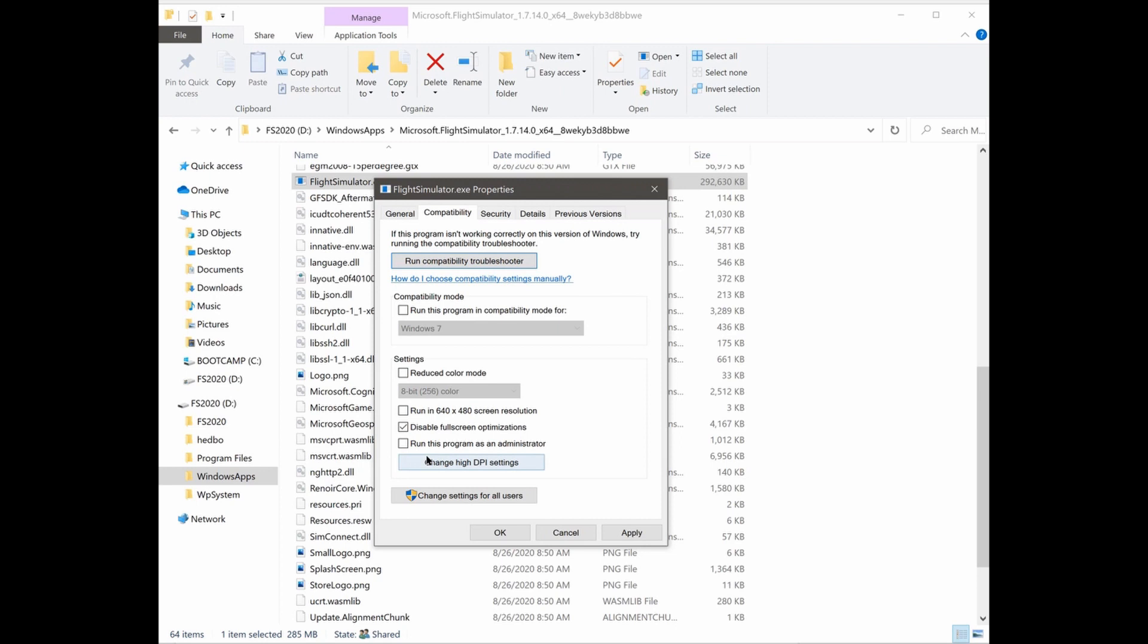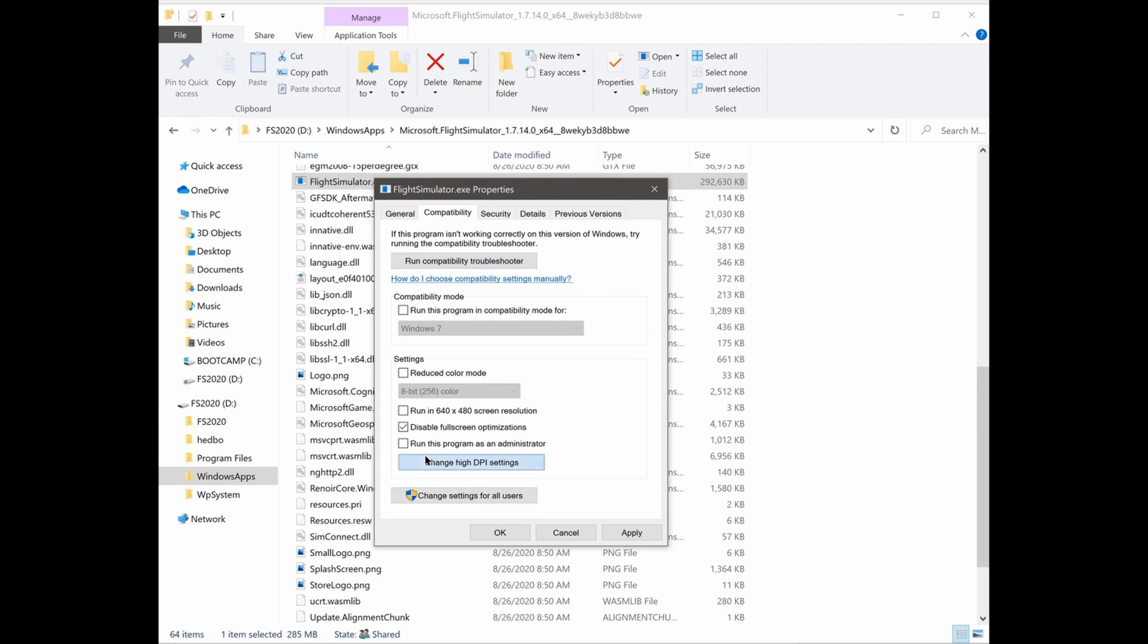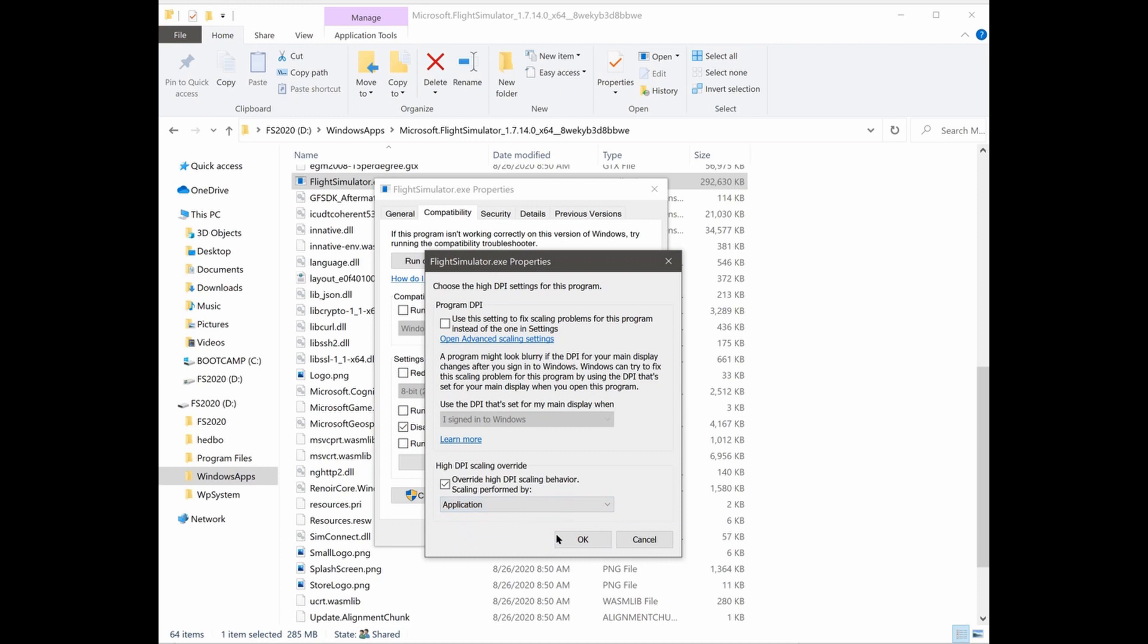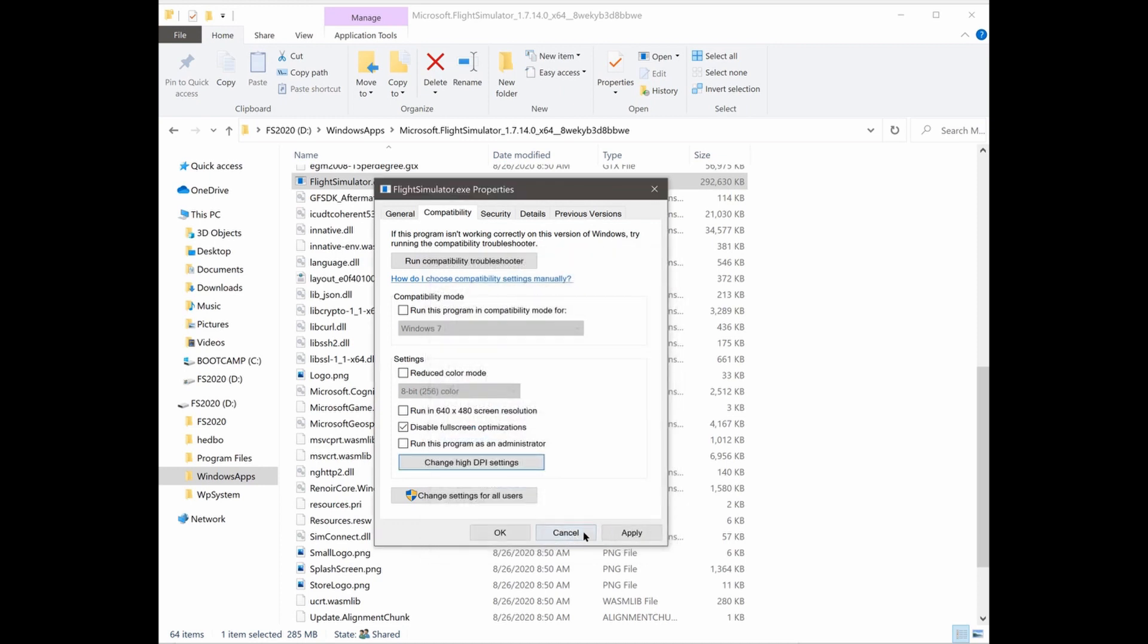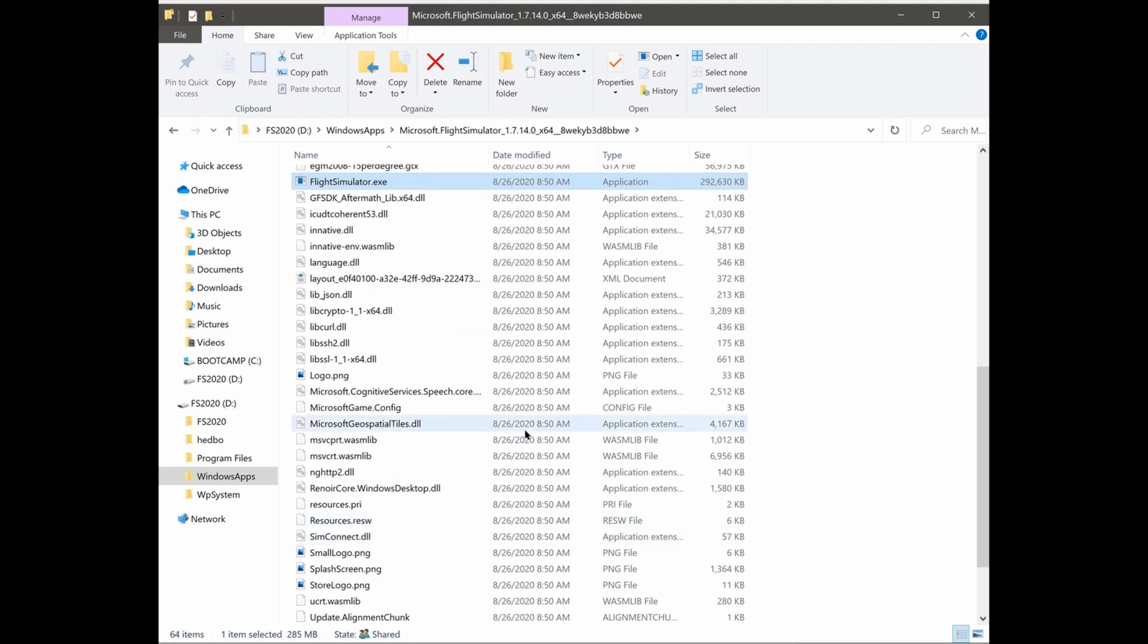Now, click on High DPI Settings and ensure that Override High DPI Scaling is checked and that the application is selected in the drop-down. Then, click OK. OK to get out of the Properties box.